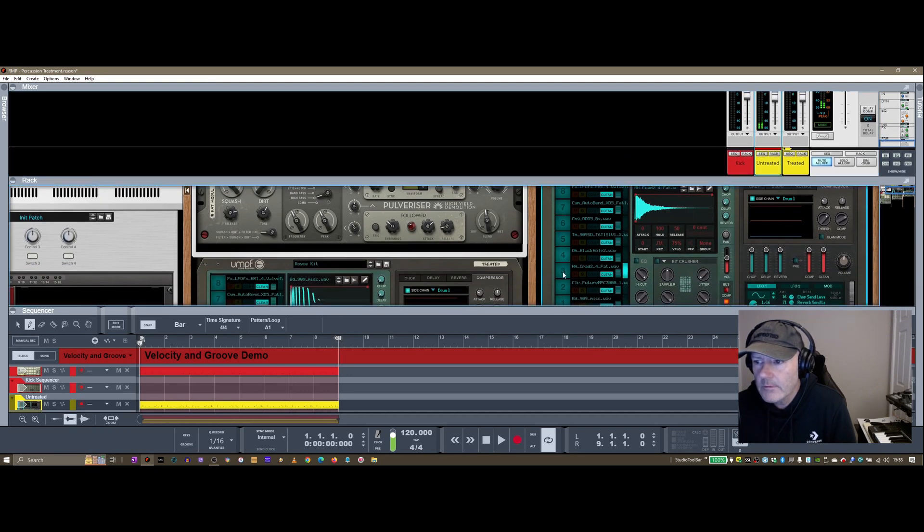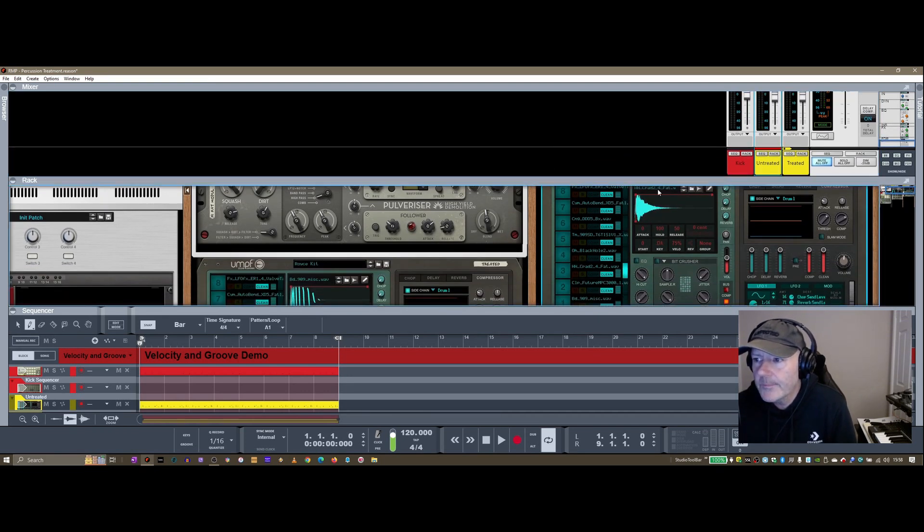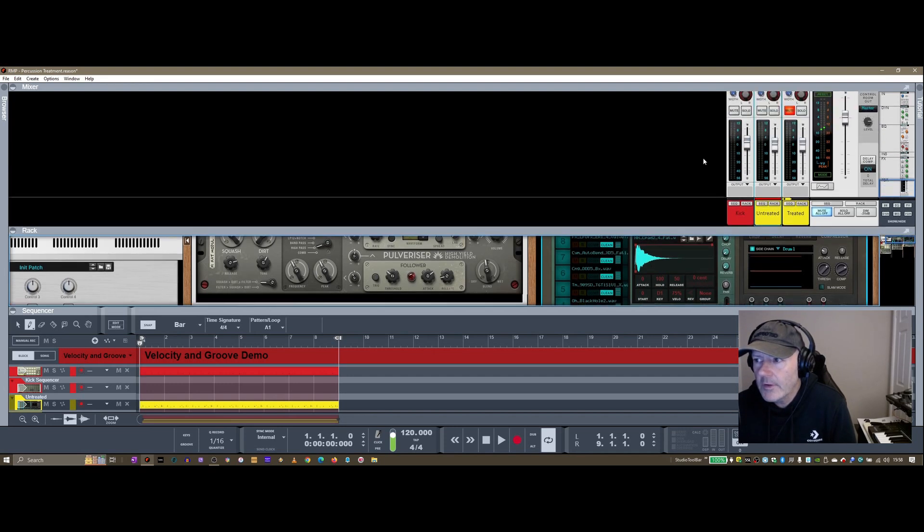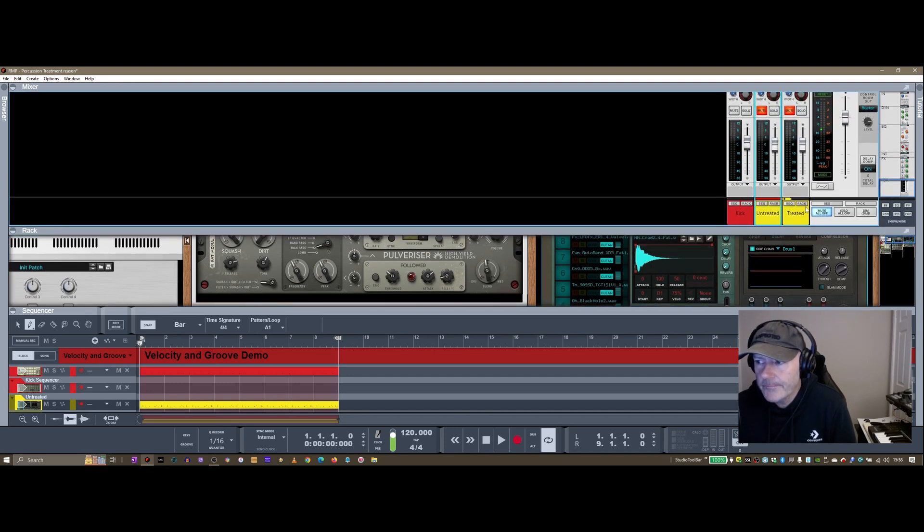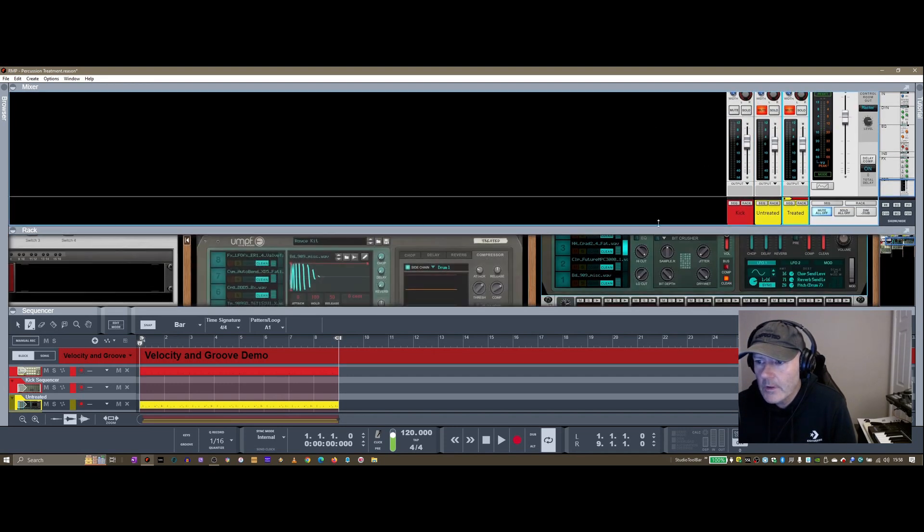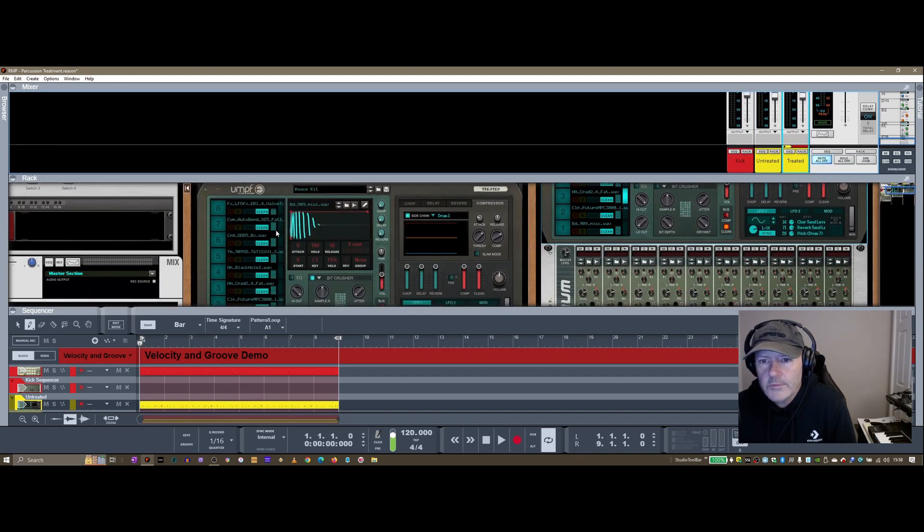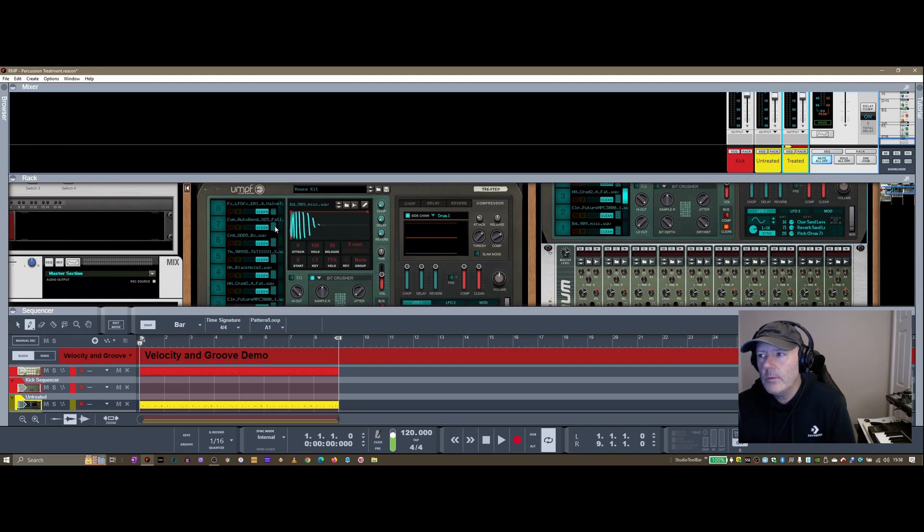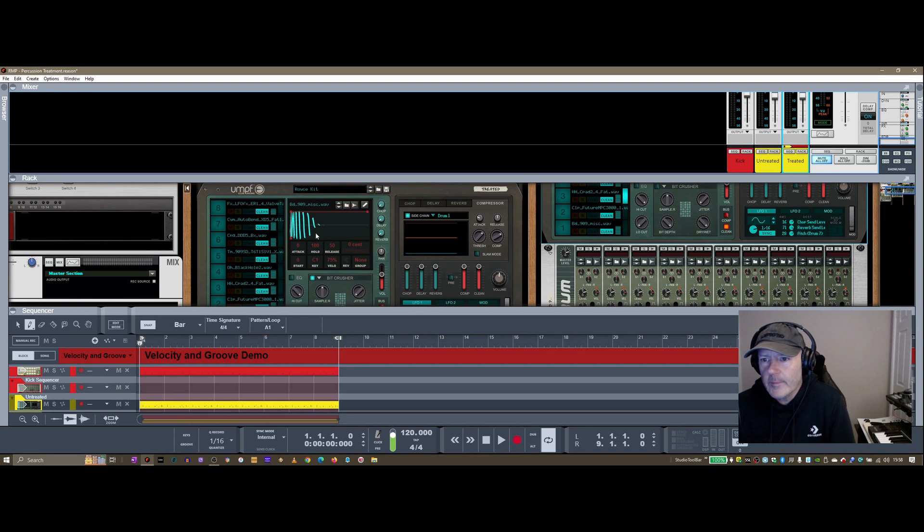Let's take those off. I've got some toms, hi-hats, and claps, and I've got exactly the same device on the treated one, but there are a few things I've done to that just to spice it up a little.